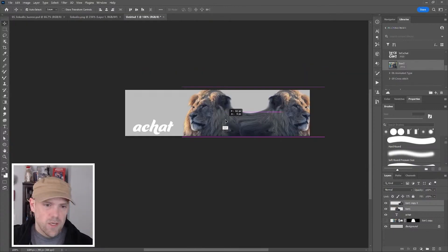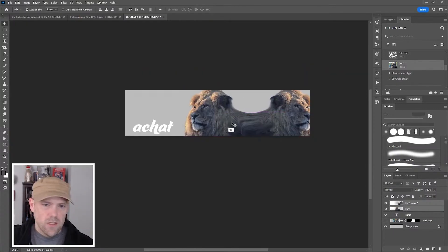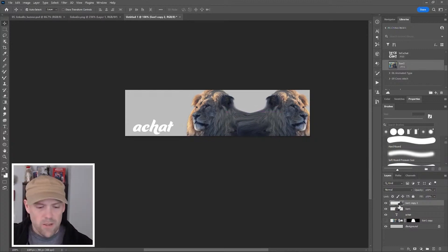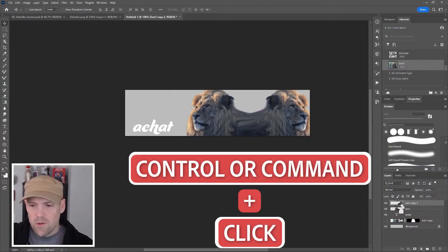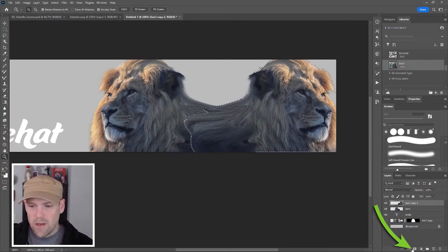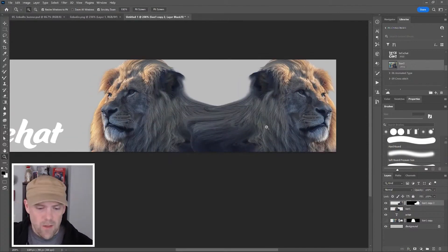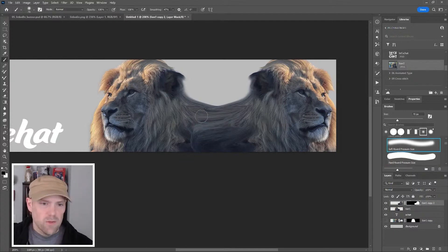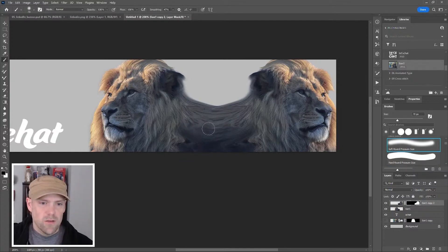I'm going to select this mascot on the right. Hold down Control or Command and press on the layer to add a selection. Add a layer mask to that again and then just paint with black. I'm just going to erase the middle part just to make this look like it blends in a little better.